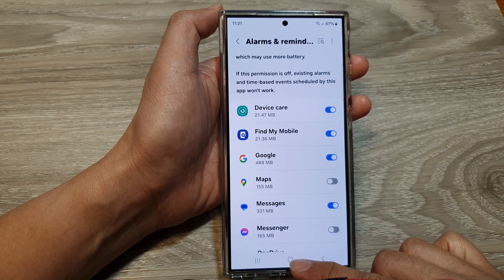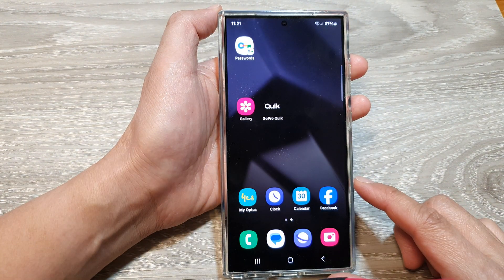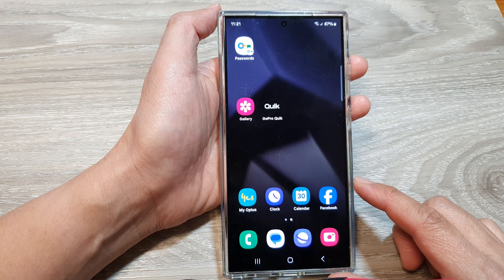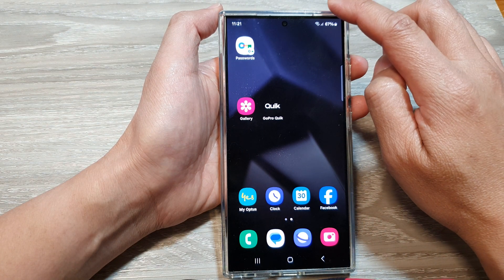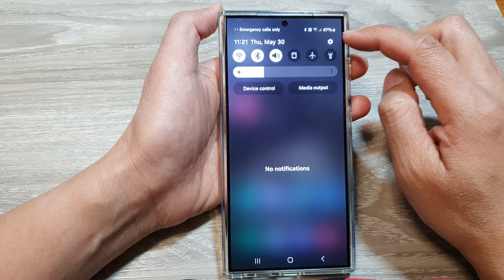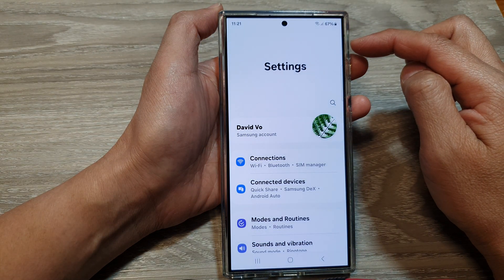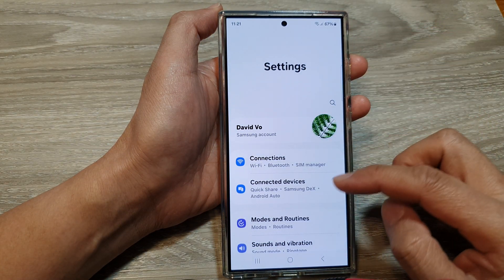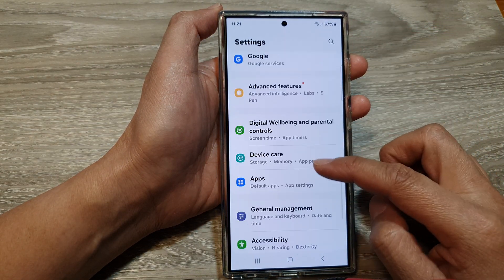First, tap on the home button to return back to the home screen. Then swipe down at the top and tap on the Settings icon. Next, scroll down then tap on Apps.